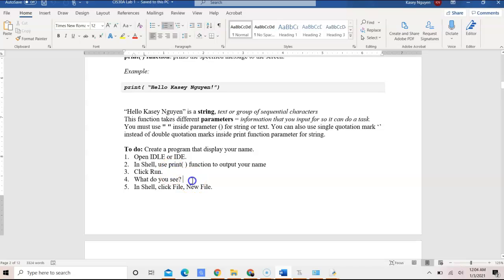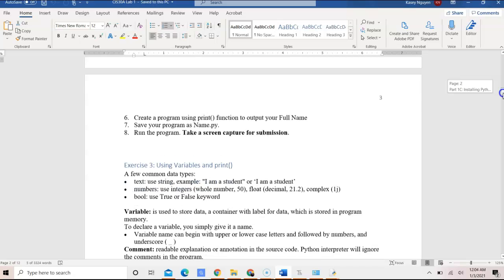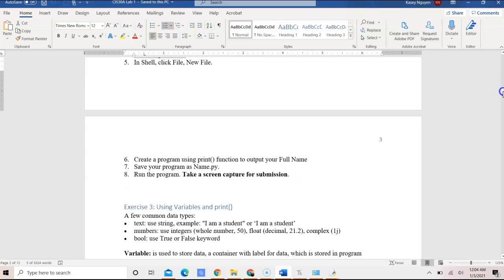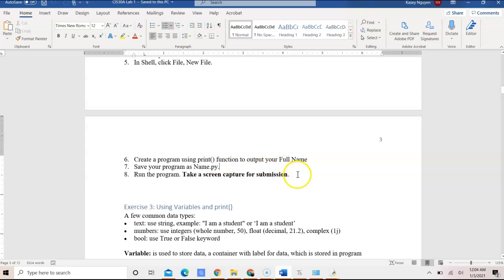So once you click Run, make sure you answer this question. And after you run the program, and when you create the program, save it as name.py.